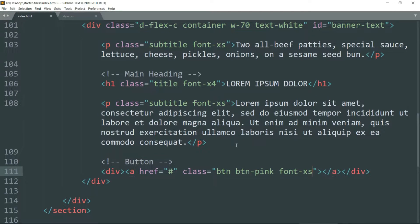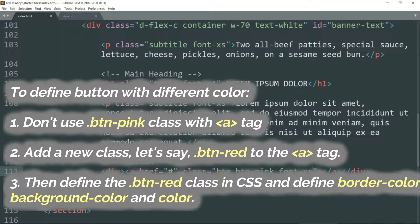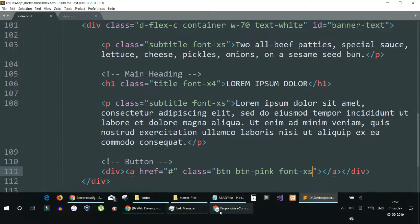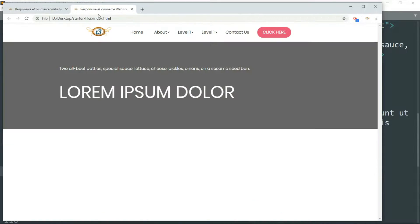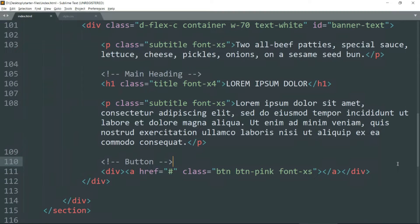As I've told you already, if you want a button of a different color, you can skip the btn-pink class and instead define a new class like btn-red, then define the color in the btn-red class in the CSS to get a red color. Everything else will remain the same and you will still have the pulsing effect as well. Then let's write the text within the button.